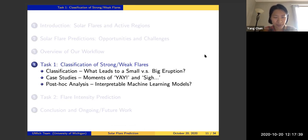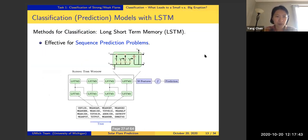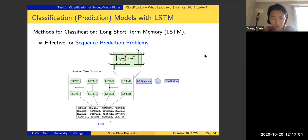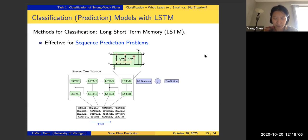Task one is classification of strong from weak flares. The method we used is the Long Short-Term Memory neural network, which is quite effective for sequence prediction problems. Our input is the time sequence of SHARP parameters from the HMI/SDO dataset, and the output is the binary label of a strong versus weak flare event.